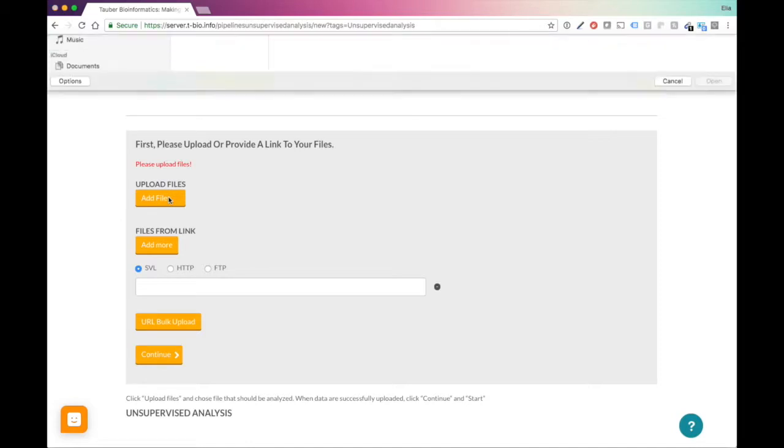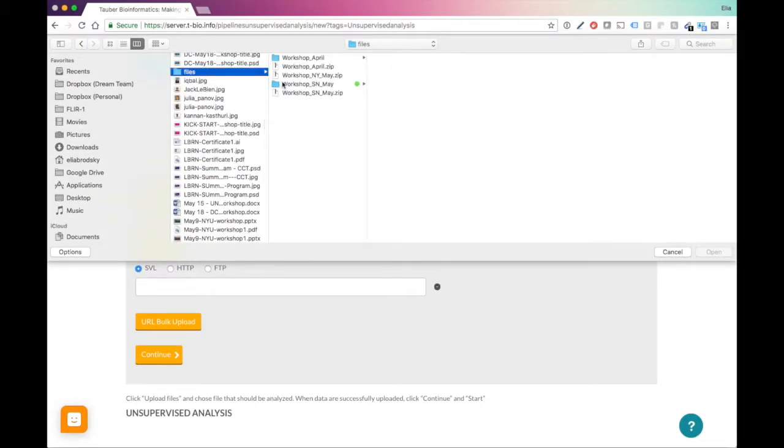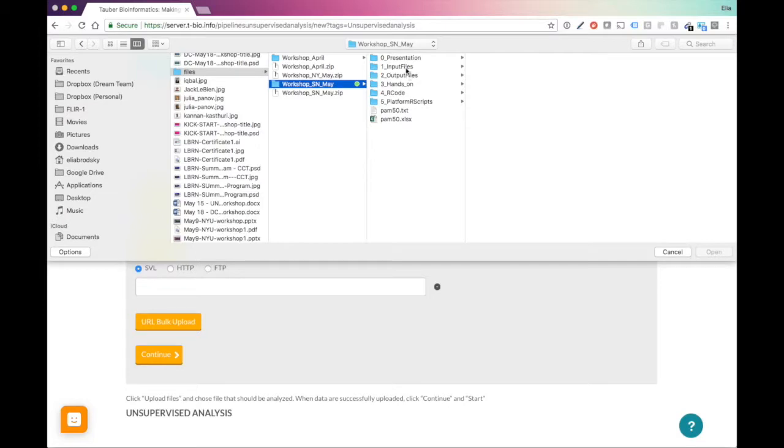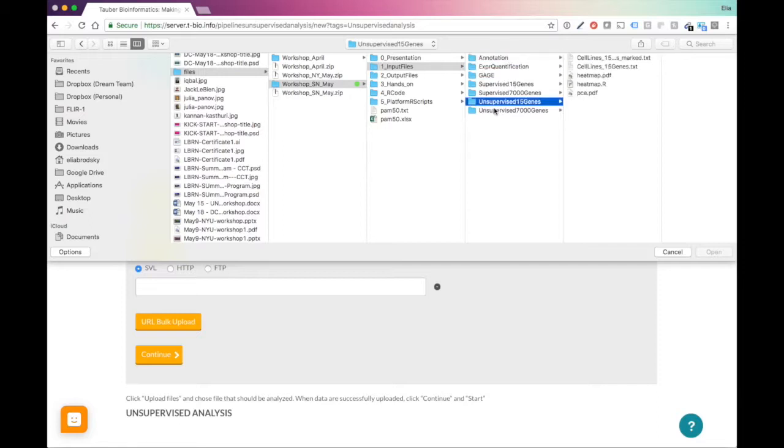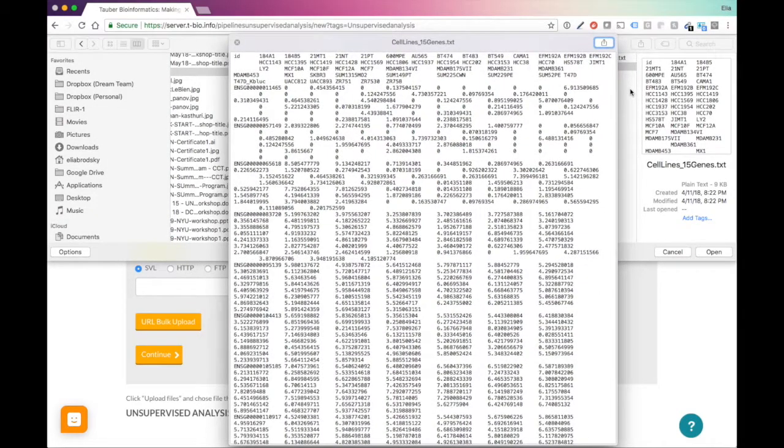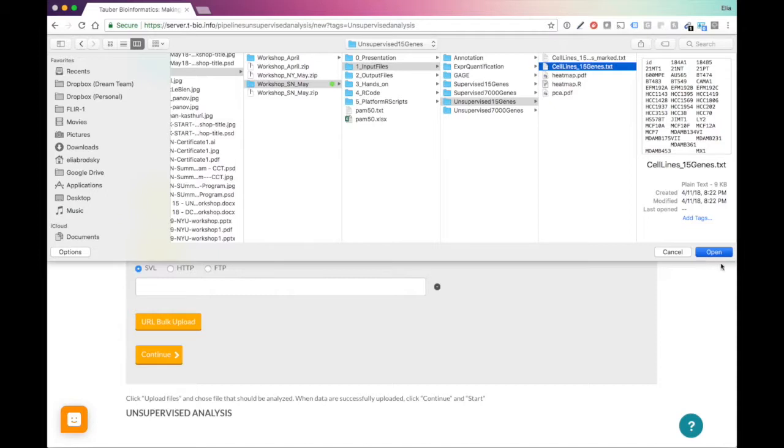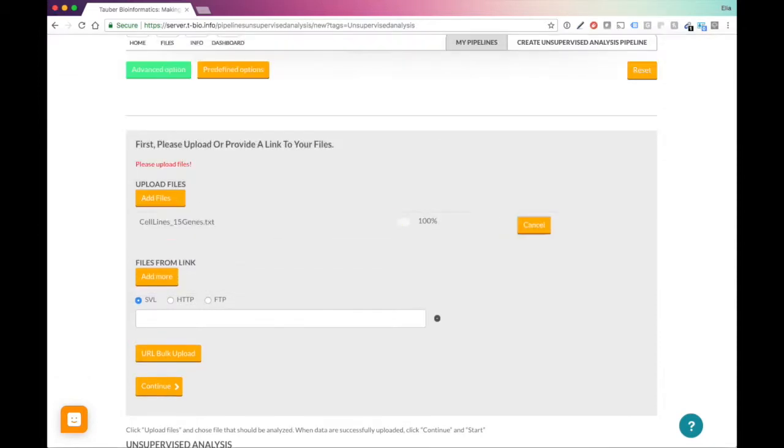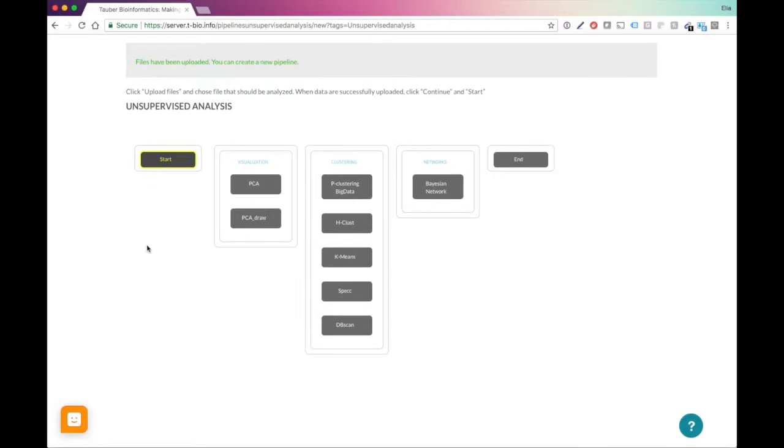Let's go ahead and add some files. What I'll do is I will take some files that I have. You might have different files. Let's do unsupervised. We have these genes right here. Let's just take a look that we've got the right table. We've got some samples here, a bunch of GeneIDs. Now we've got continue, start.